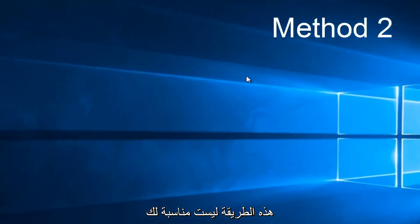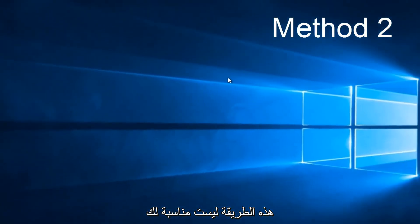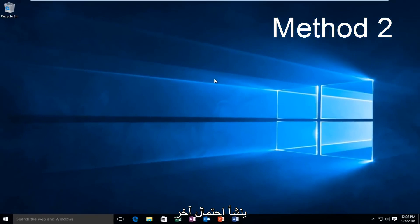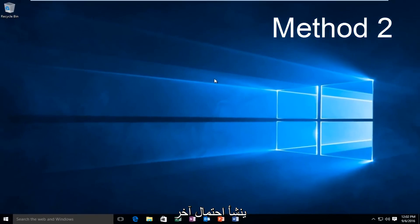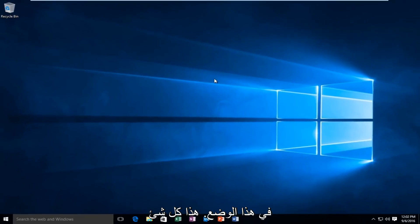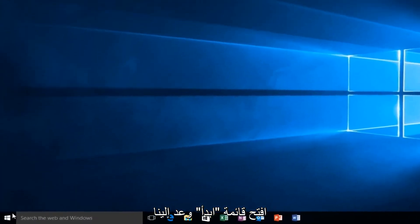If this method does not work for you, there is one other alternative that comes to mind in this instance. And that would be to head back over to our Start Menu.